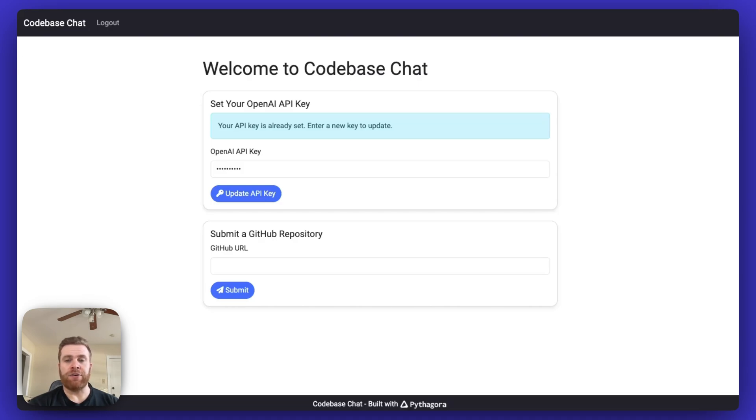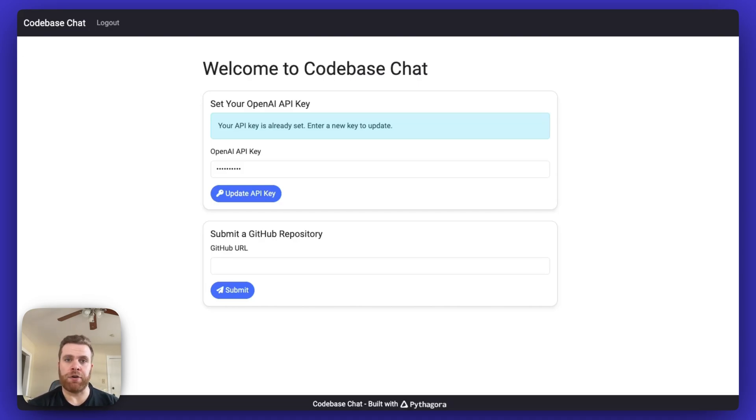Codebase Chat allows the user to use AI to ask questions about the codebase and get answers to their questions.